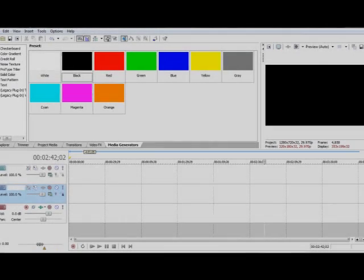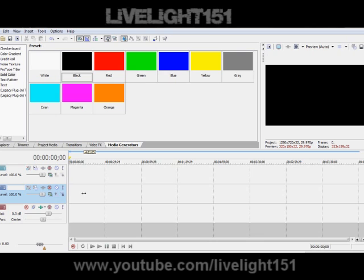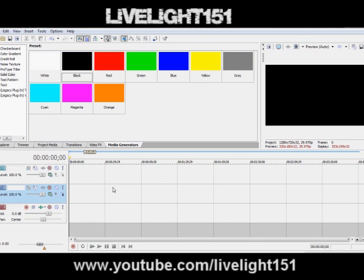Hey guys, this is LiveLight151 for my first Sony Vegas tutorial. I'm gonna do some tutorials about Sony Vegas, Photoshop, Adobe After Effects and all that. I'm inspired by Limelight131 and a new account Livewire131. They give me a lot of advice making my content for my YouTube stuff, so if you want to check his video out I'll put his link in the description.